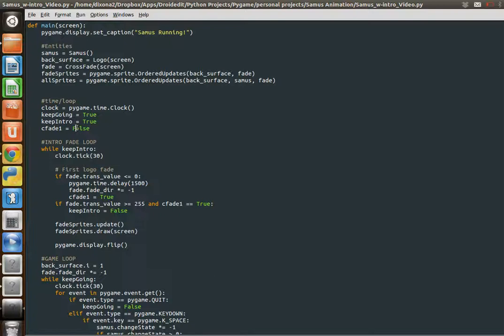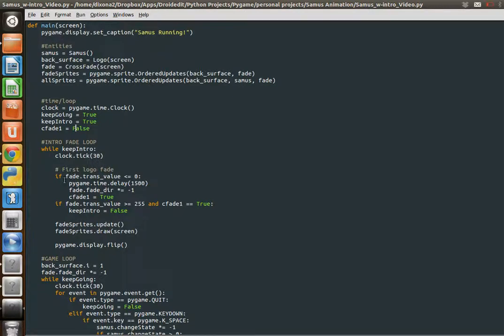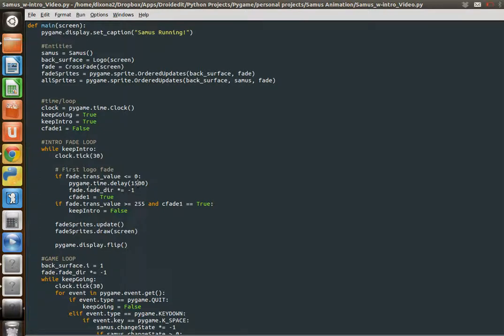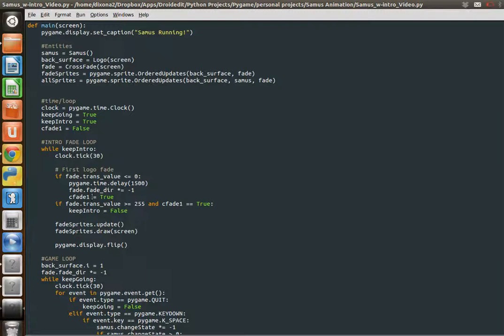So let's take a look at this first loop. We set our frame rate to 30. If our transparency value is 0, which means perfectly transparent, we're going to time delay for a second and a half like we did in the last video. After we wait a second and a half, we're going to change the direction by multiplying by negative one. And then we're going to set our first crossfade to true.